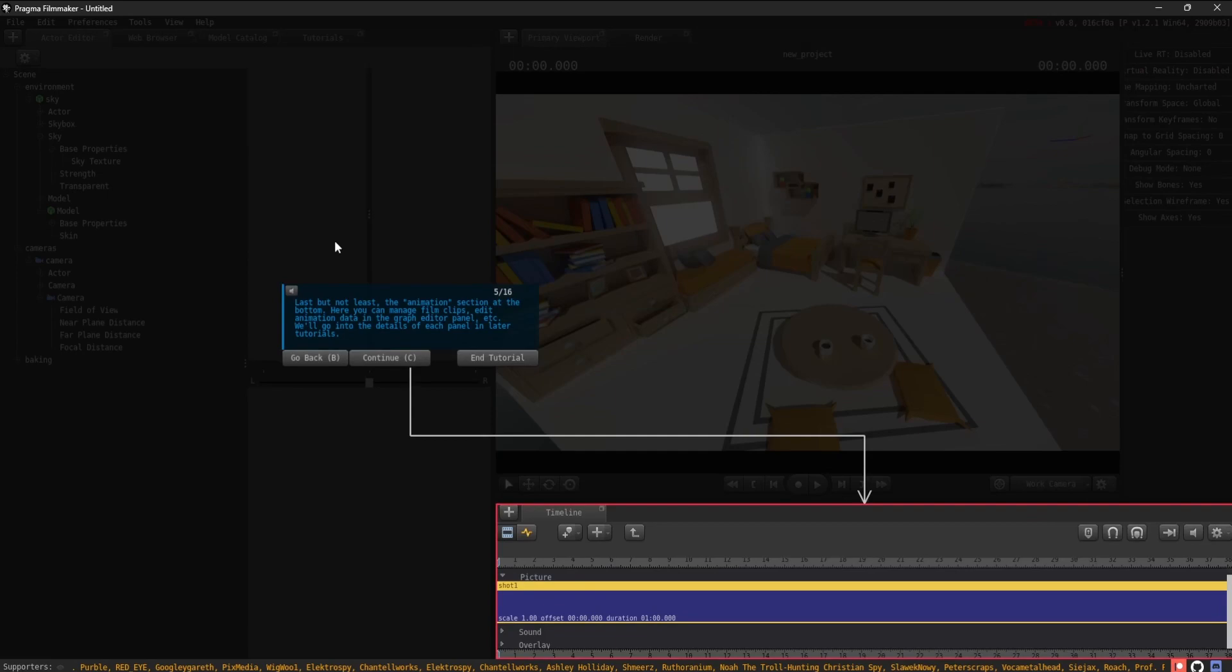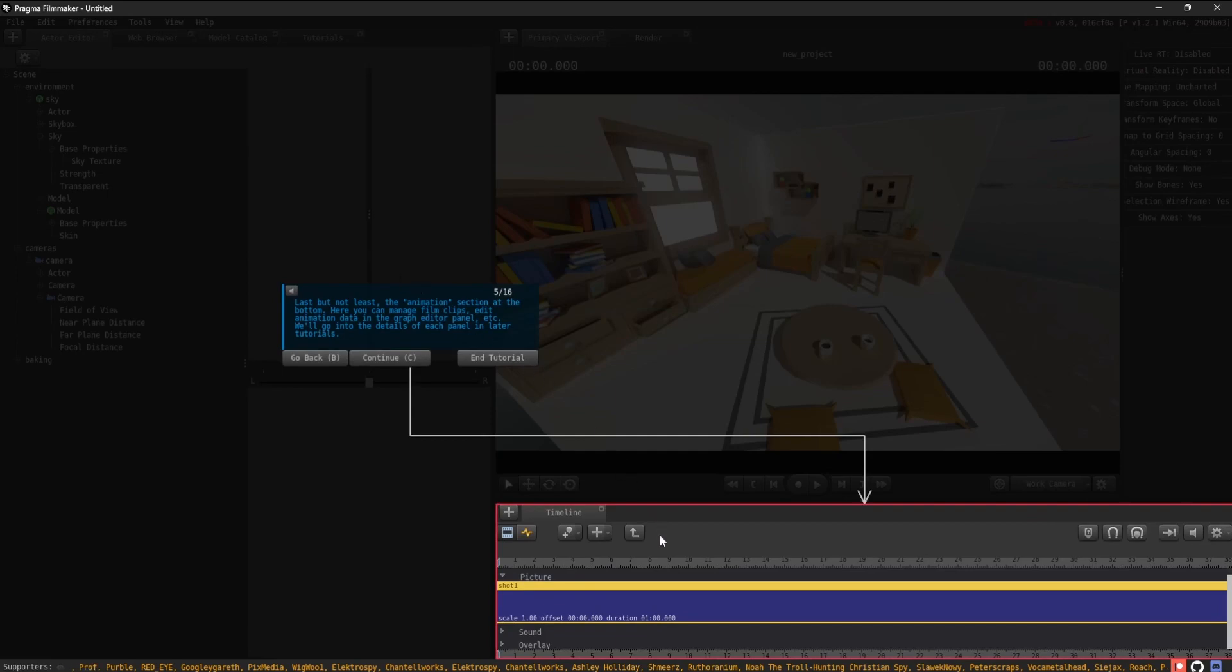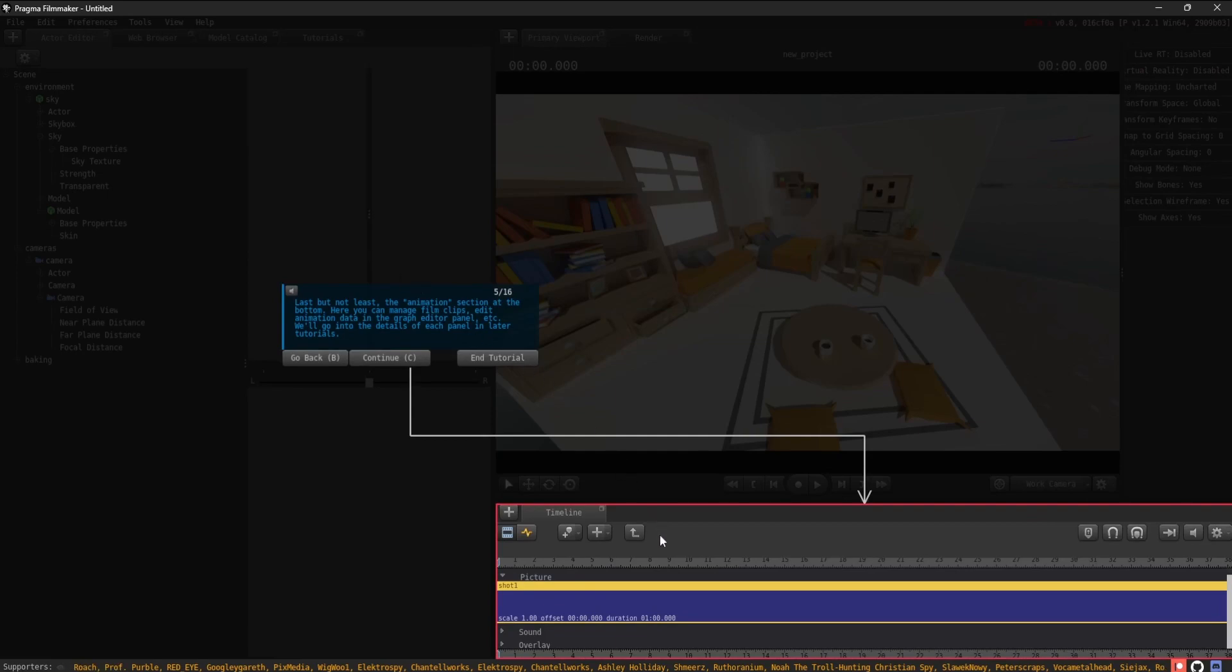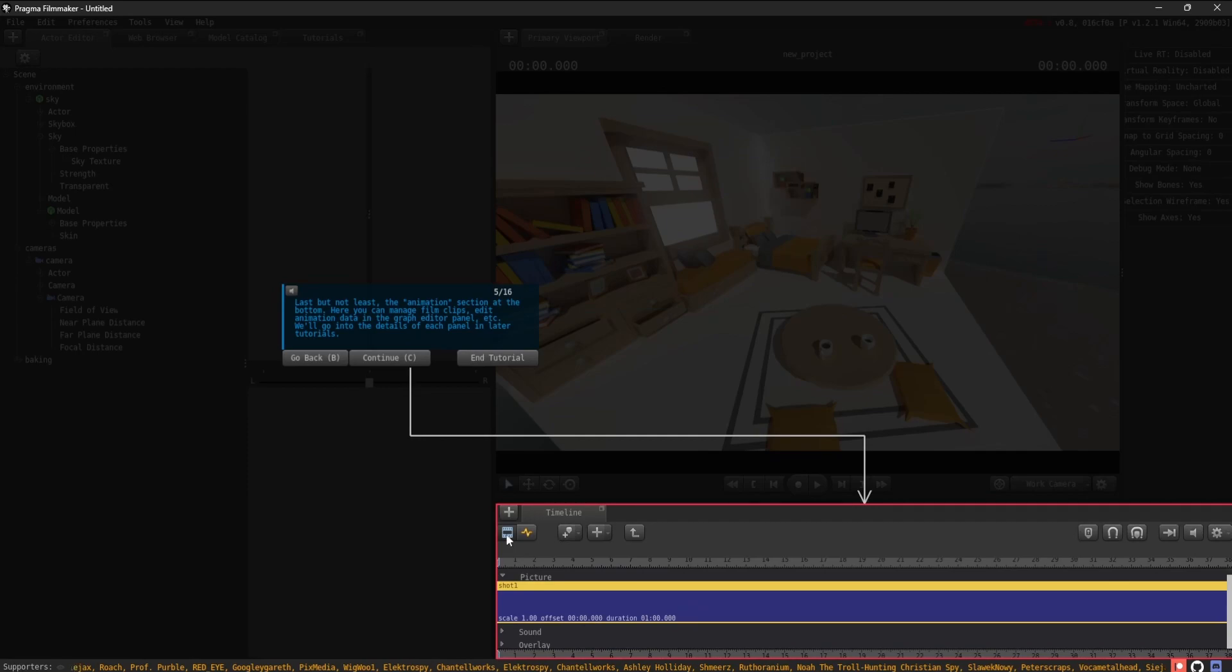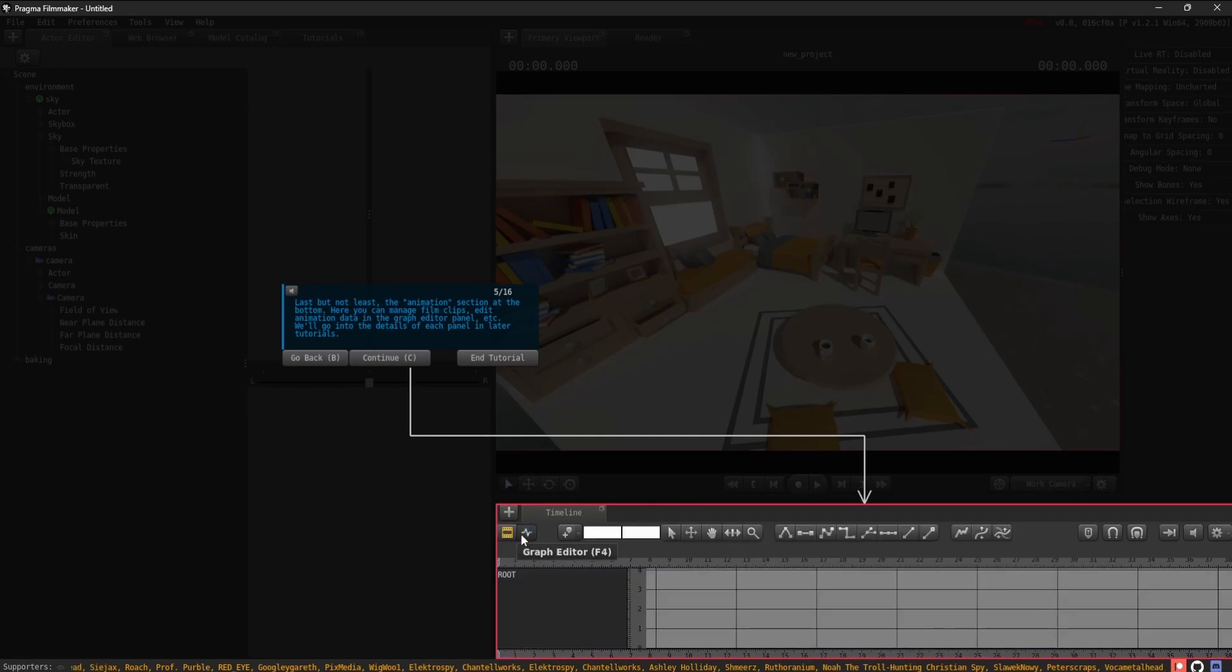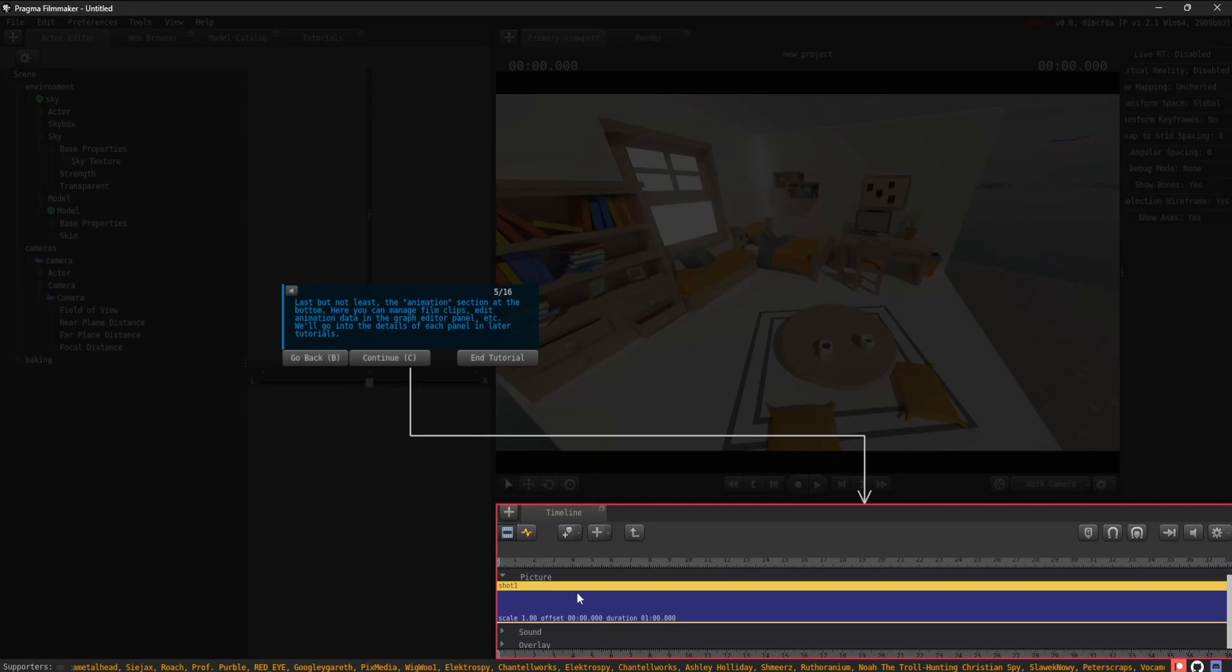Last but not least, the Animation section at the bottom. Here, you can manage film clips, edit animation data in the Graph Editor panel, etc. We'll go into the details of each panel in later tutorials.